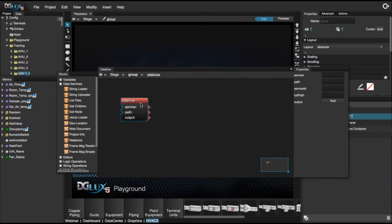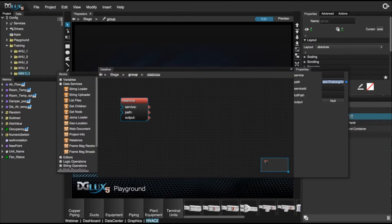Select the relativize block so our properties show up on the right hand side. Then drag over the folder in which those data points reside and hit enter.